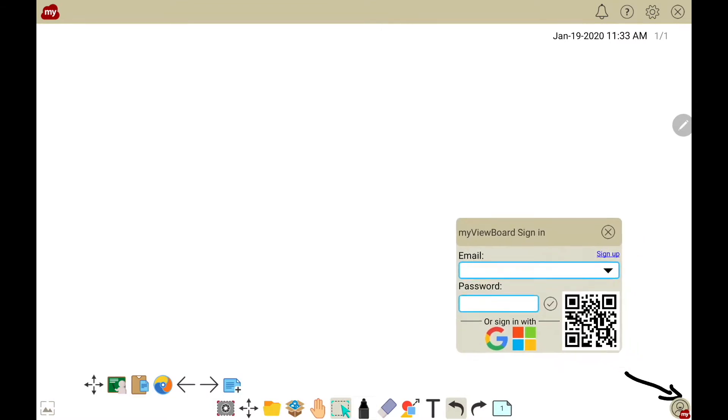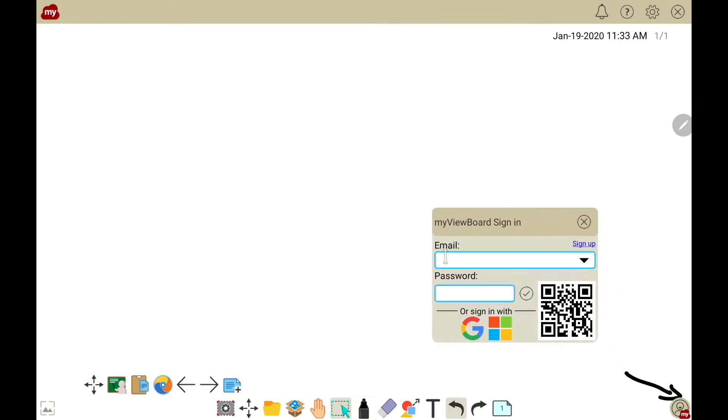From here, you have a few choices. You can sign in directly with email, or if you're using G Suite or Office 365, you can click on one of the icons.